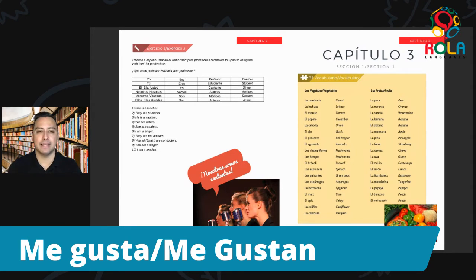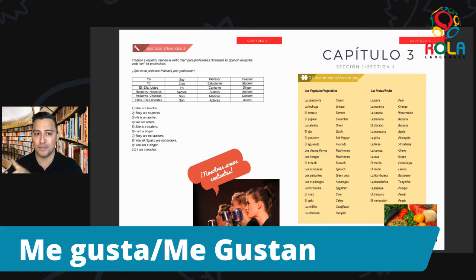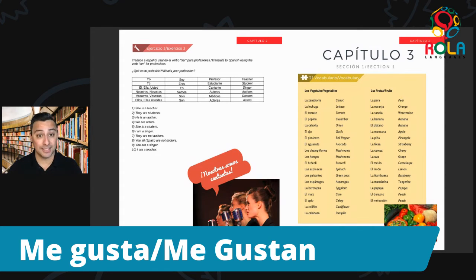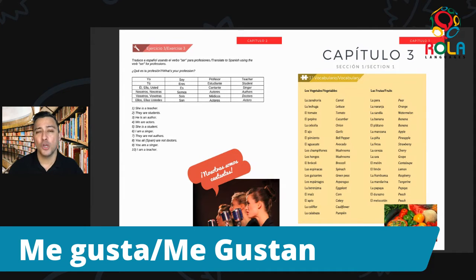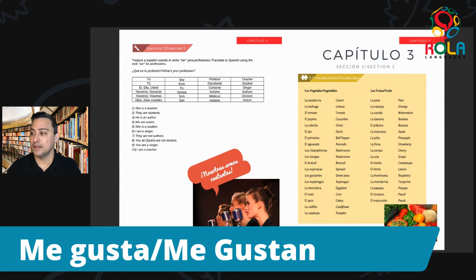Let's find eggplant on your list. Eggplant en español se dice berenjena. Me gusta or me gustan? It's singular, so go with me gusta. Me gusta la berenjena. But plural: me gustan berenjenas. Let's go with bell pepper — ¿cómo se dice bell pepper en español? Pimiento. So we have el pimiento, the bell pepper. I like the bell pepper — one: me gusta el pimiento. Perfecto.